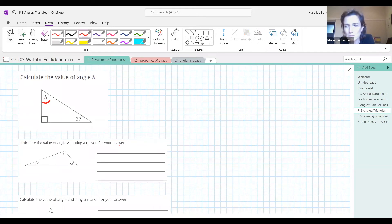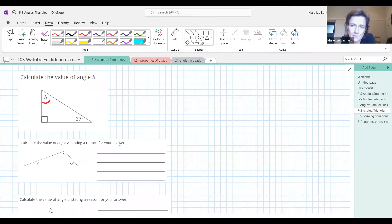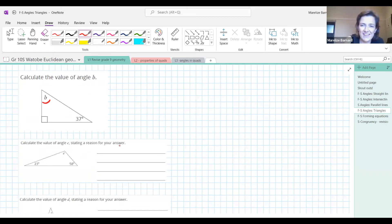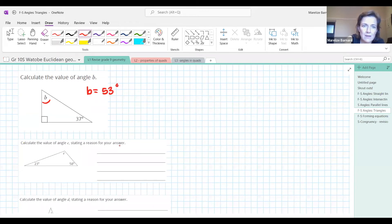What is b equal to? Pop it in the chat. All the angles must add up to 180, so b is going to be 53 degrees. The reason is angle sum of triangle.